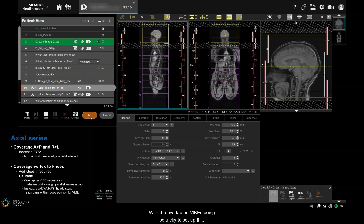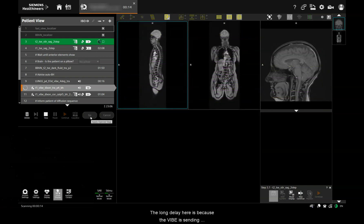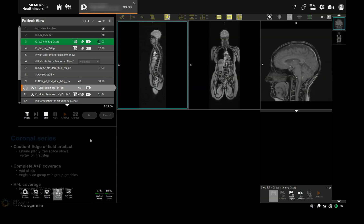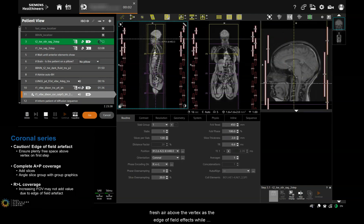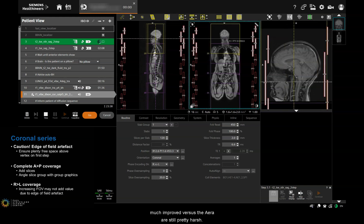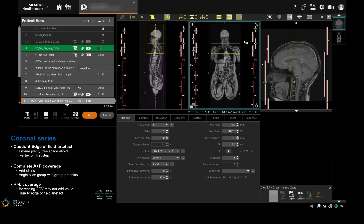With the overlap on VIBEs being so tricky to set up, if you find that you need extra slice groups it might be better to set them up on the diffusion scans first, and then come back and copy position to the diffusions. For any coronal scans, ensure you give yourself plenty of fresh air above the vertex, as the edge of field effects — while much improved versus the error — are still pretty harsh. If you wanted to, you could use more steps with a smaller FOV to get around this, but then you'd need to perform more breath hold scans. Adding slices here to achieve AP coverage is fine — just watch the breath hold length and mitigate it with other parameter changes.